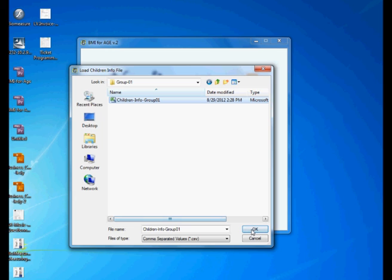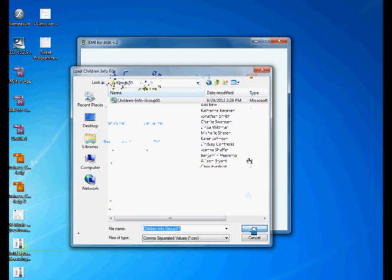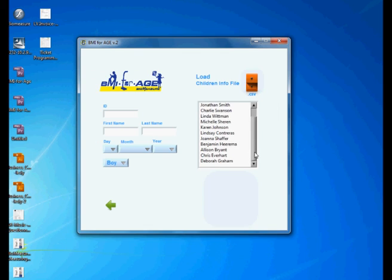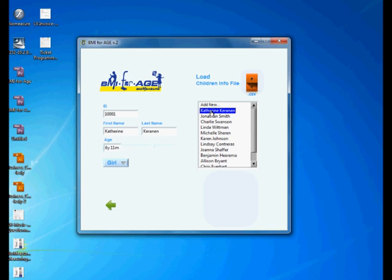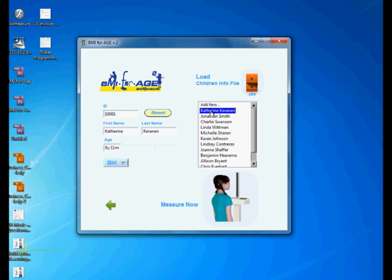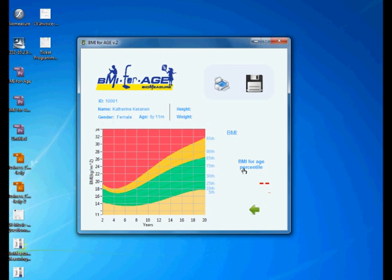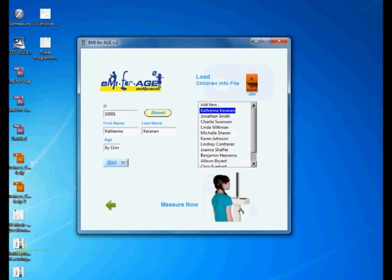To start the measurements you simply double-click the student or child name and then you are ready to go. You just click here and you go back to the next window. I'm gonna come back just to explain a few things here.